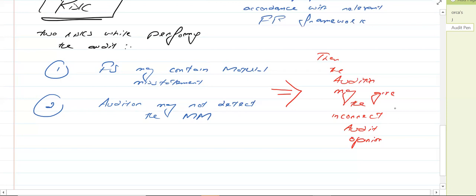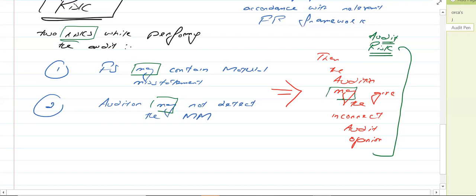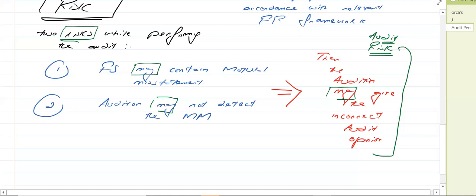If there are material misstatements within the financial statements and the auditor is not able to detect them, the auditor may give the incorrect audit opinion. This concept is known as audit risk — the risk in the audit that the auditor may give the incorrect opinion. The term 'may' is used because risk is something which is likely to occur. There are chances the financial statements may have material misstatements, there are chances the auditor may not detect them, and there are chances the auditor may give the incorrect opinion.